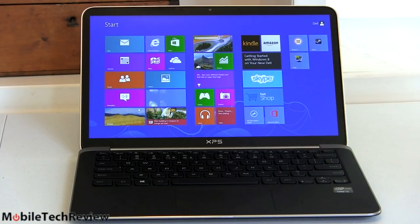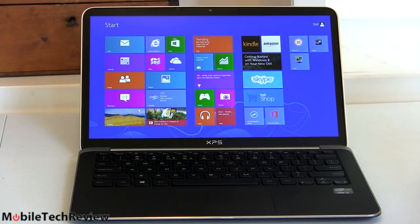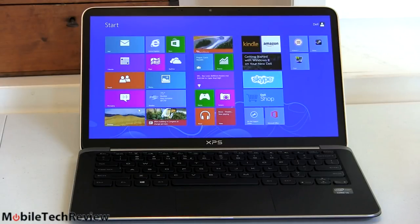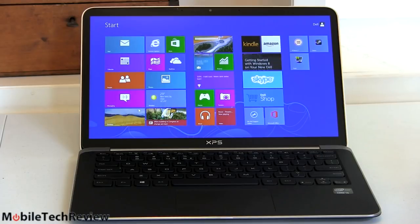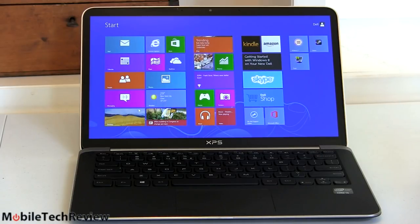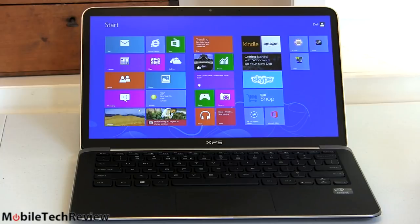Dell is going to continue to offer a regular HD resolution, that's your 1366 by 768 without IPS. This is pretty much like the last gen XPS 13, that's going to start at $999.